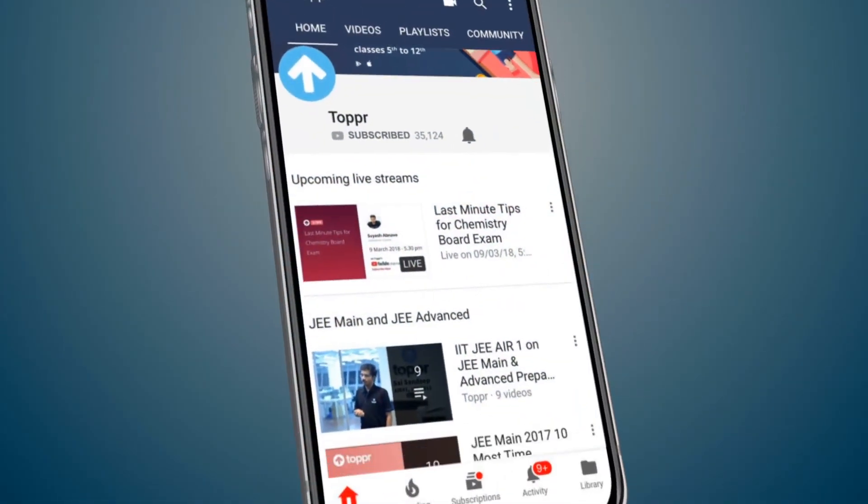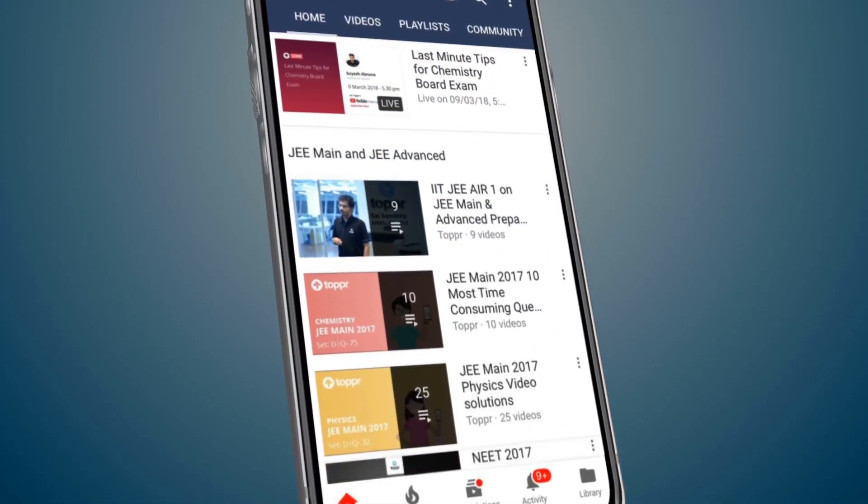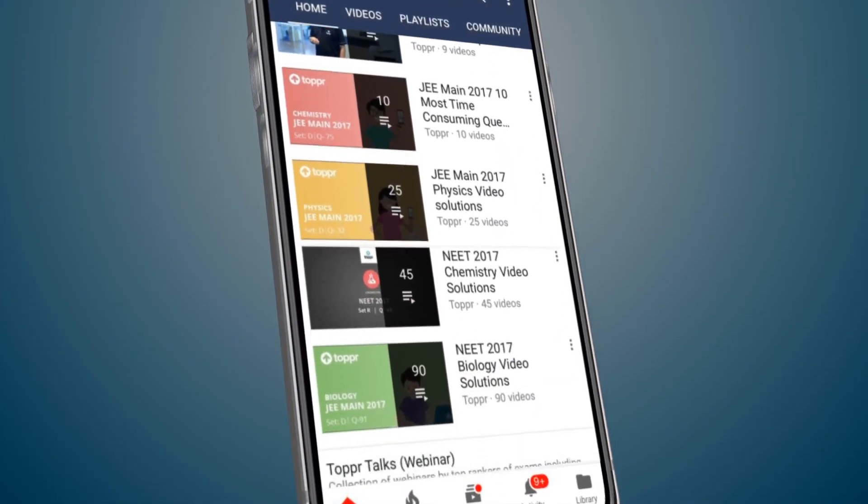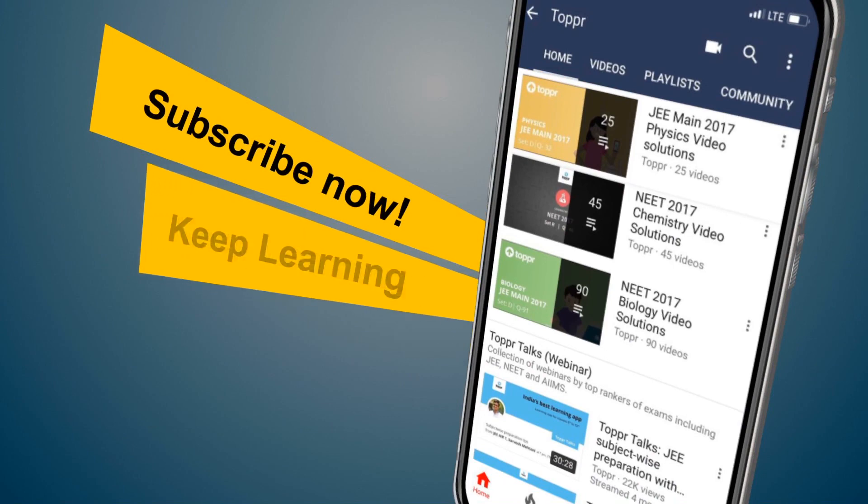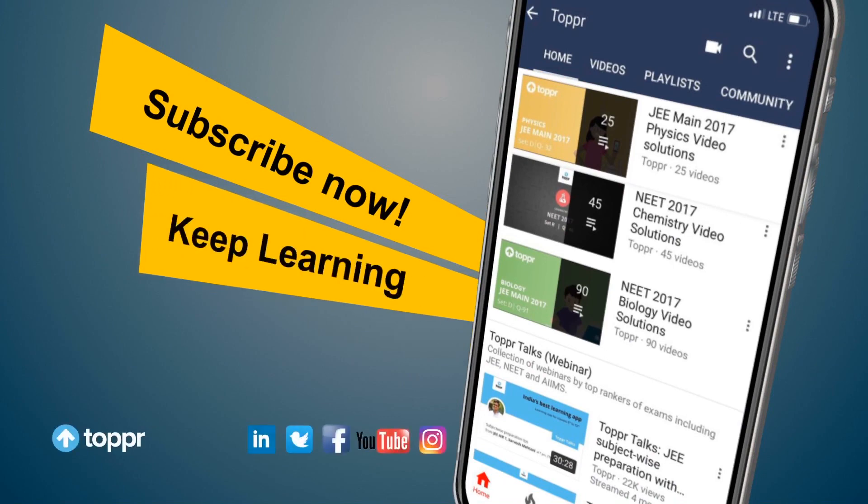Explore more about the topics you love with Topper. Subscribe now and keep learning.